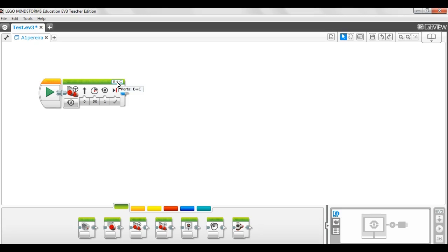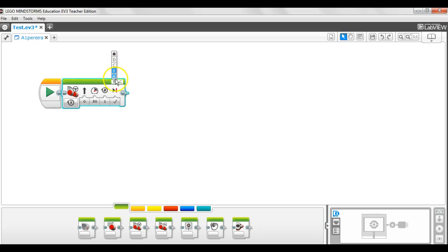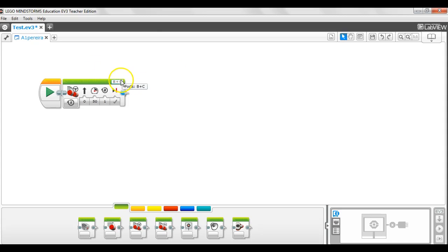This shows the ports that your two motors are plugged into. Remember, the move steering block controls two motors. Now traditionally we plug the two wheel motors into ports B and C. But if for some reason you want to change that or you have to change that, you can change them. But we are going to leave them at B and C. We are going to stick with tradition for a moment. That is the port selector.